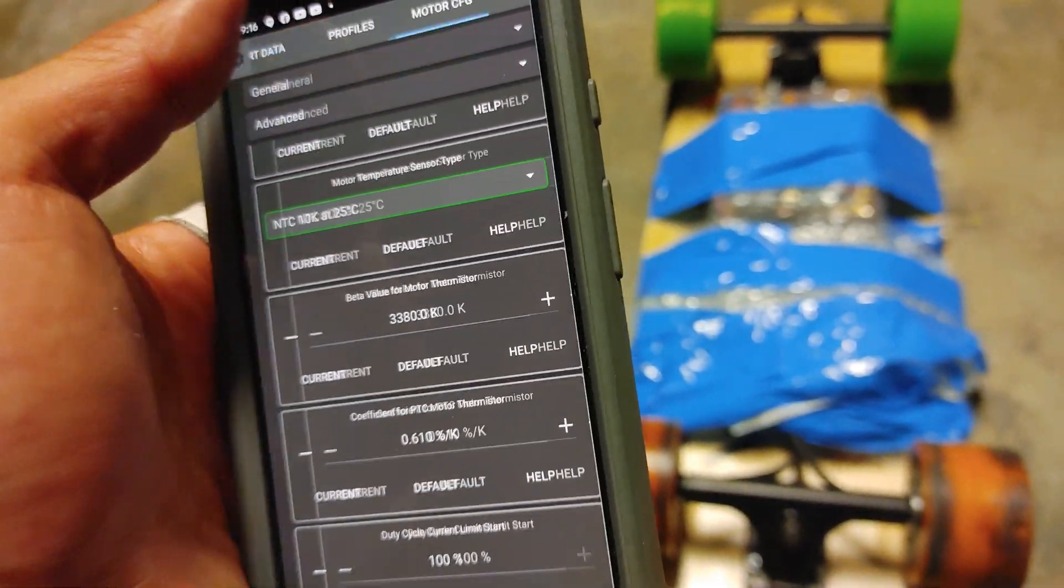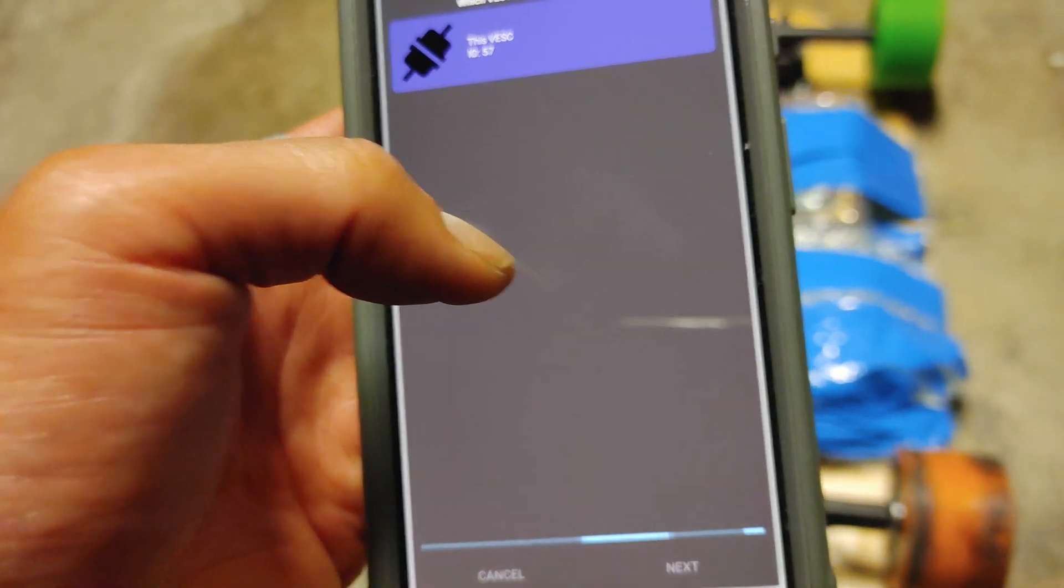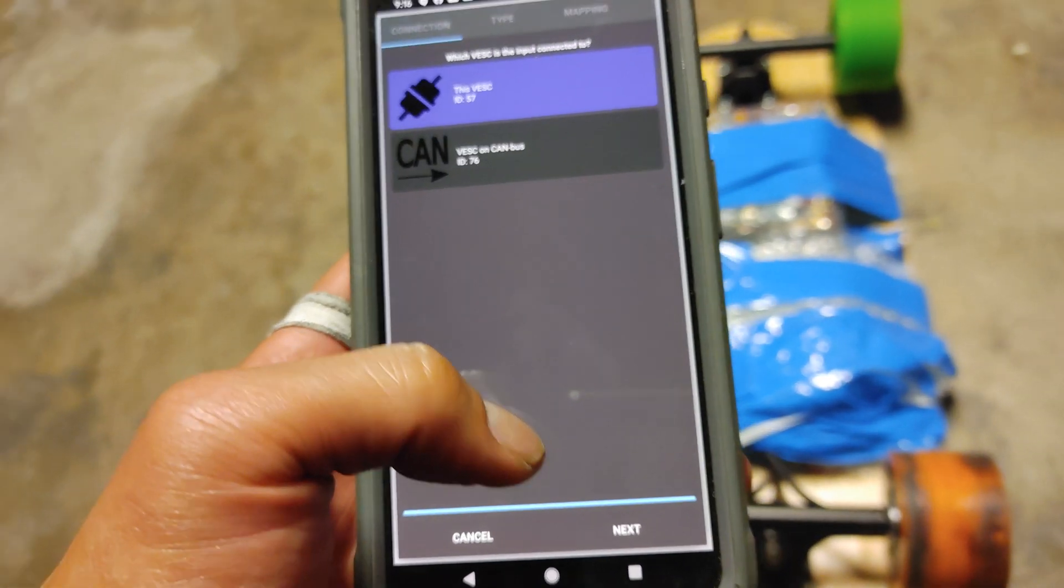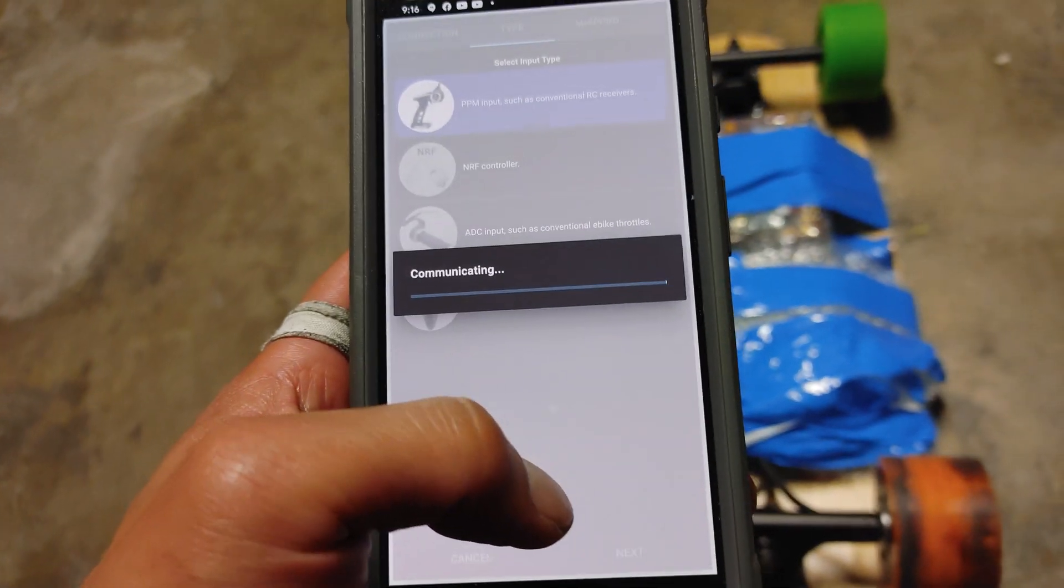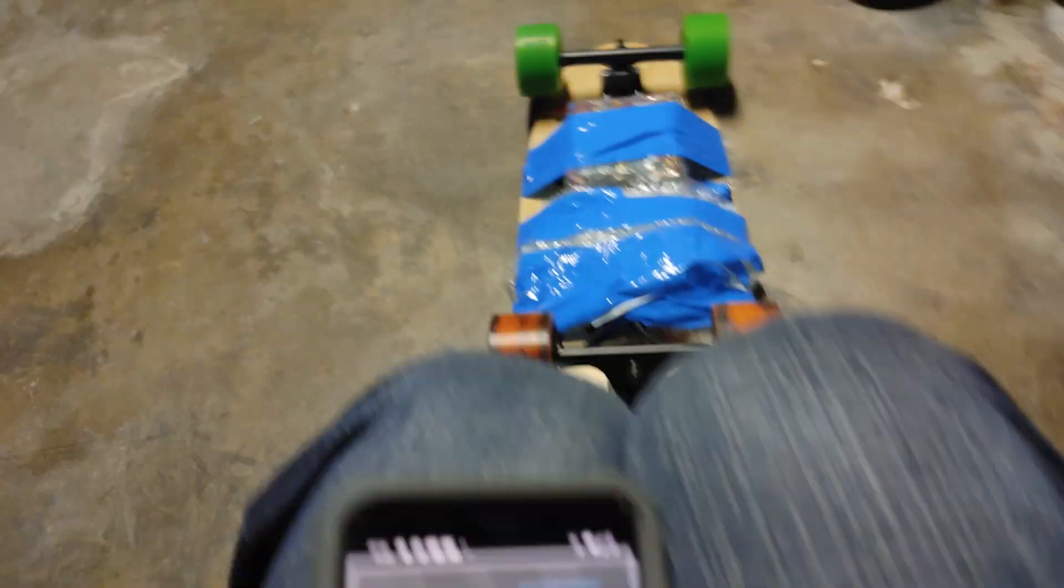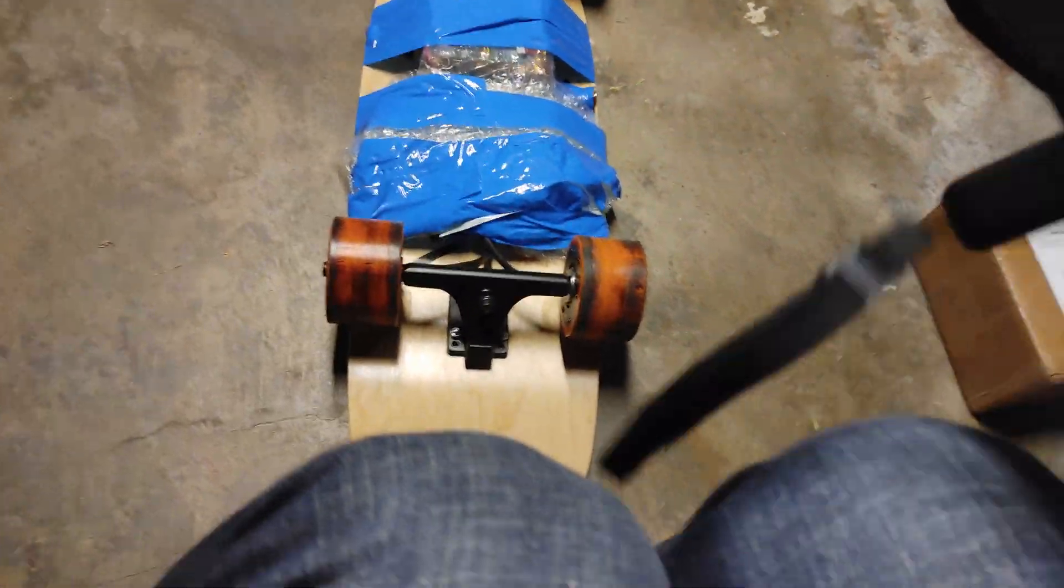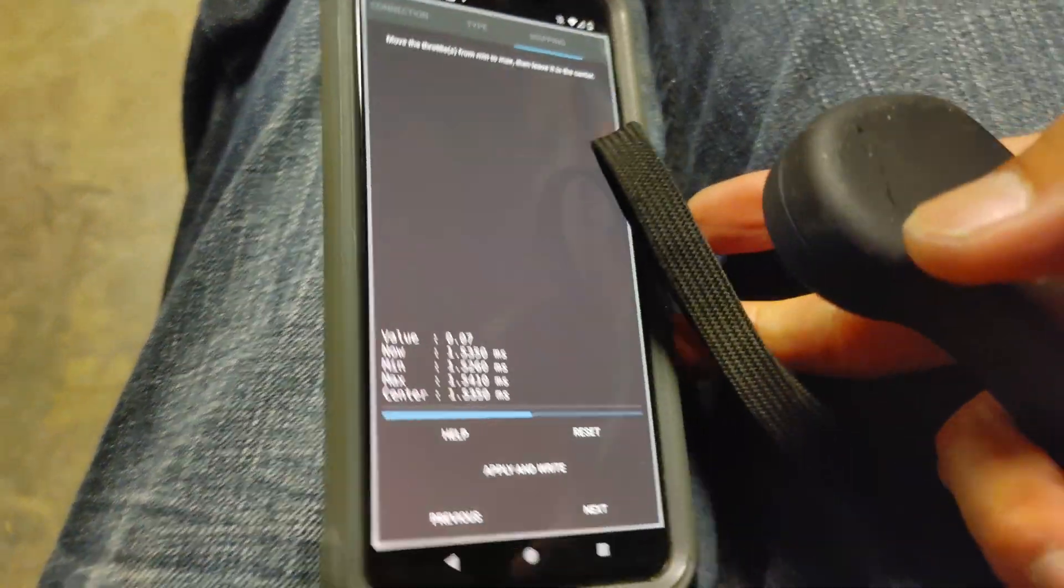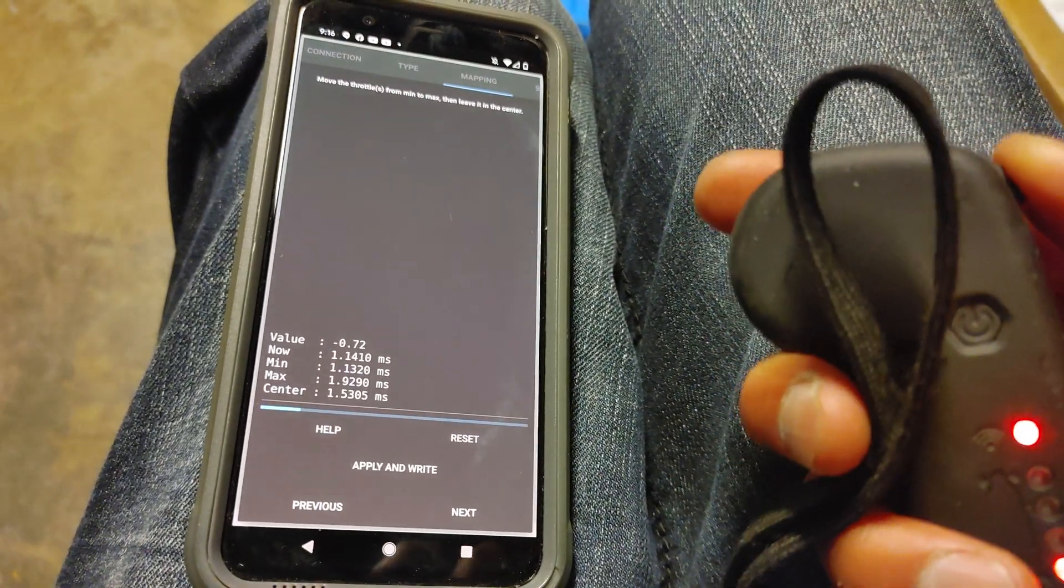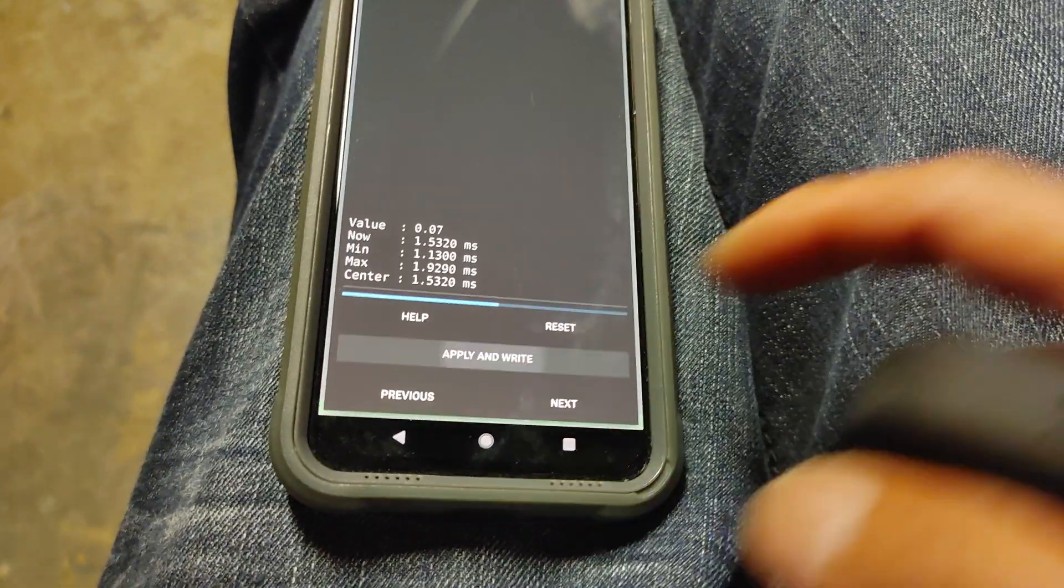Next, let's go ahead and set up the remotes. I'm going to hit next. Now I'm choose PPM next. And go ahead and grab your remote. You should have the receiver connected, obviously. And this is really easy to do. Turn it on, see if it works. You can see it's working. Go down, up, and hit apply and write.